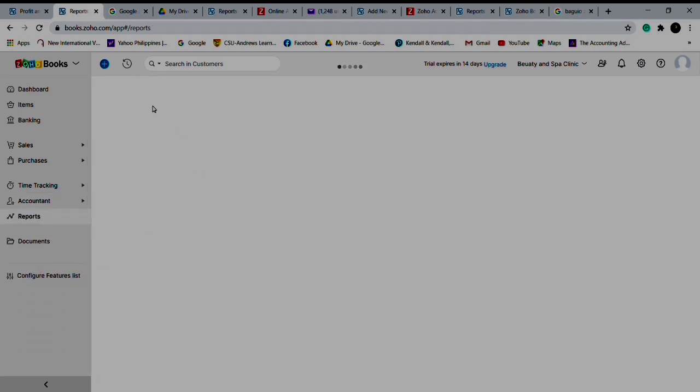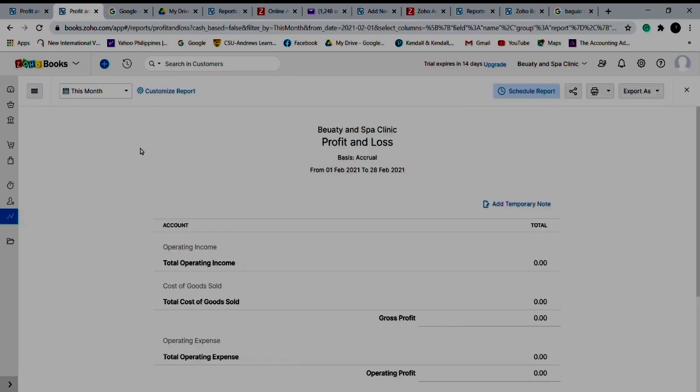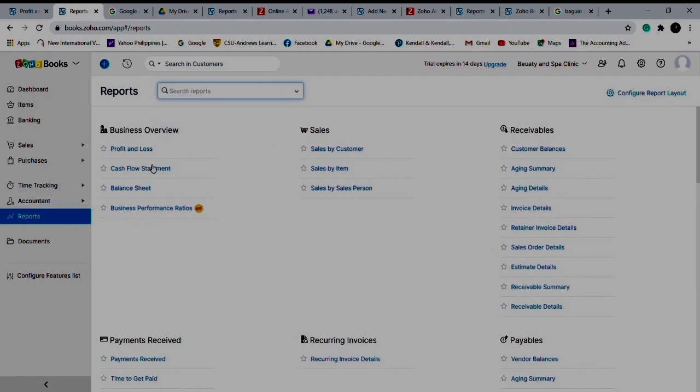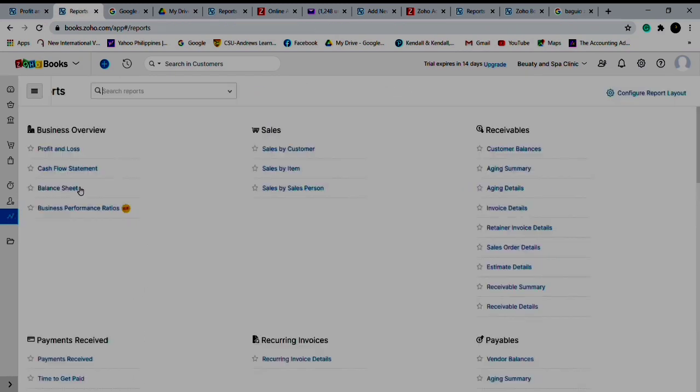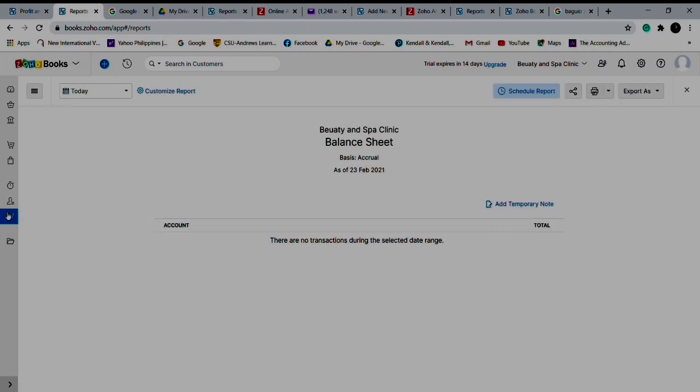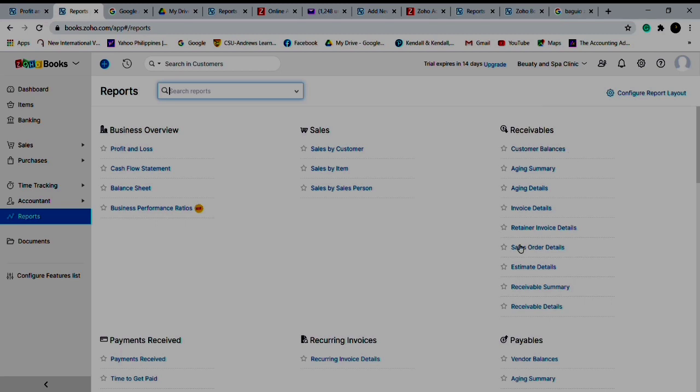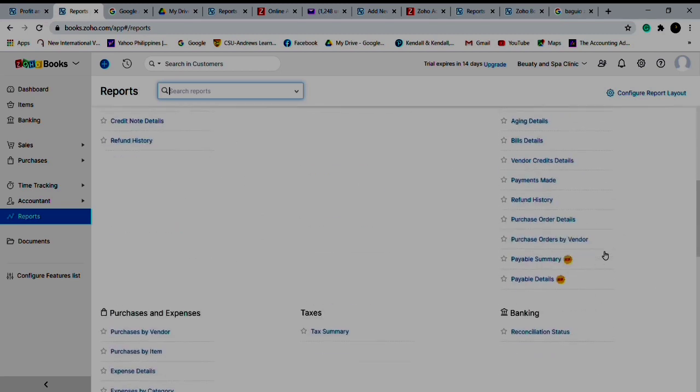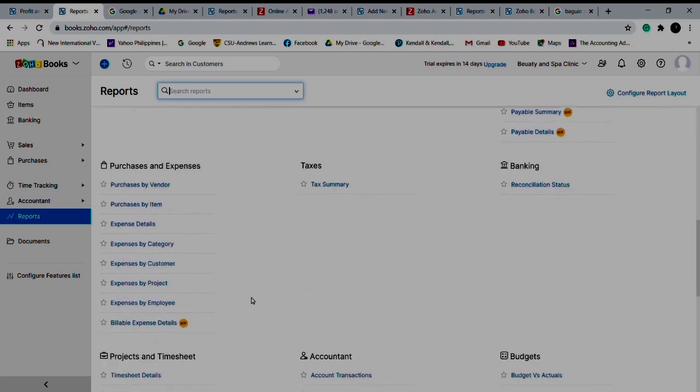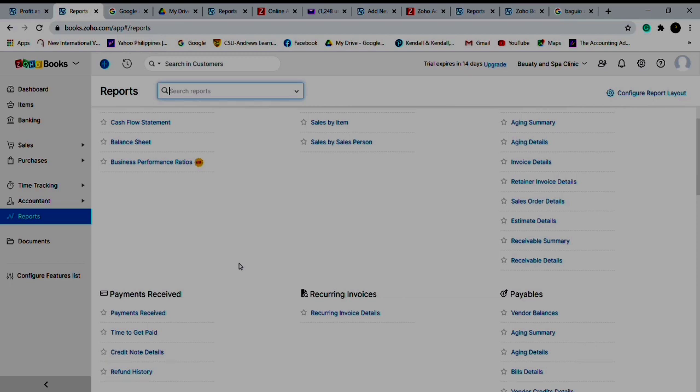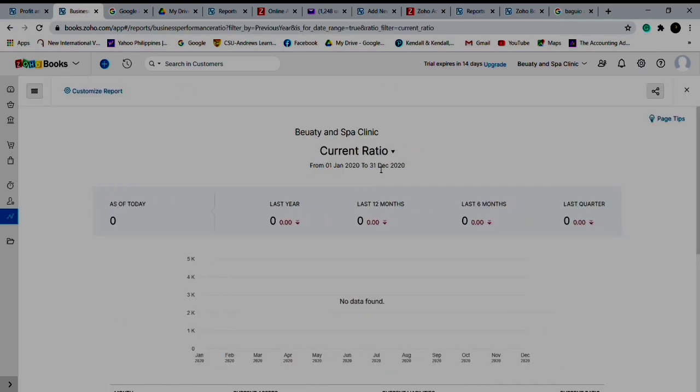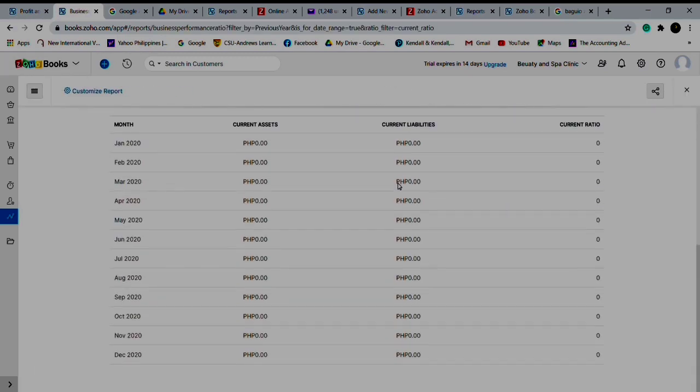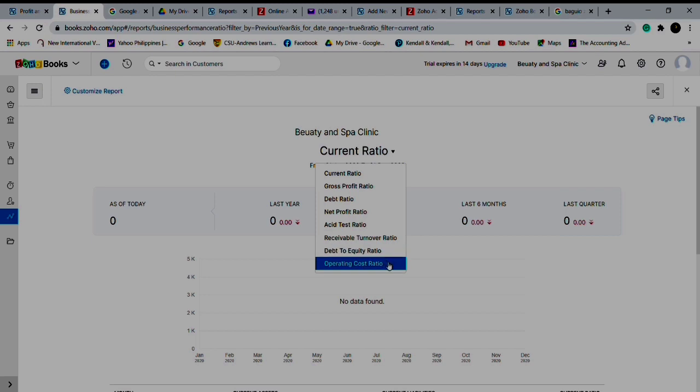These are your reports. You can have your profit and loss, Beauty and Spa Clinic. Cash flow statements and balance sheet. Below are payments received, summary, recurring invoices, receivables, sales, business overview, payables, purchases and expenses by vendor, purchase by item, tax summary, reconciliation with your bank account. So many reports you can generate. You can even get ratios - business performance ratio: current ratio, gross profit ratio, debt ratio, net profit, asset test, receivable. So you don't need to compute.